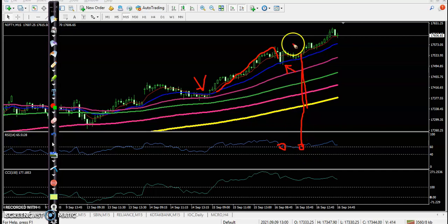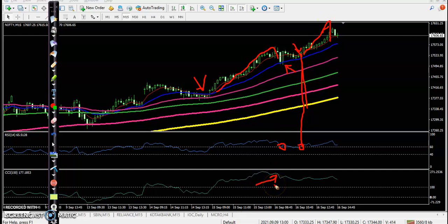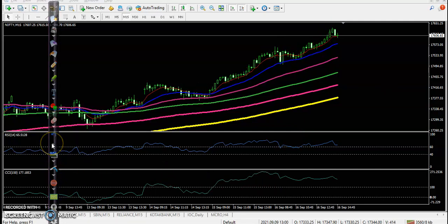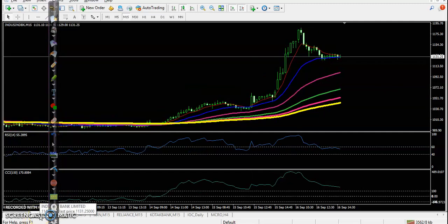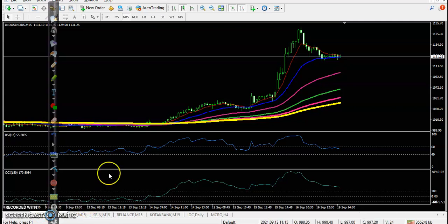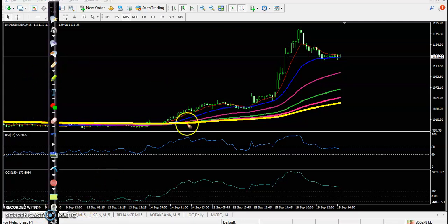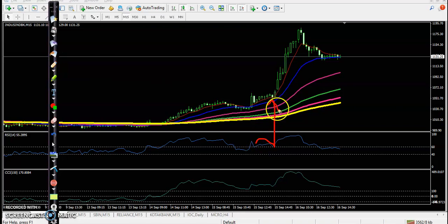We have a MA60 crossover and a perfect entry point, and price goes all the way up. In this case, CCI is above 100, which means a strong uptrend — that is why we are looking for a buy using the bouncing trading strategy. Similarly here, I can see a clear uptrend with bouncing off MA60 and bouncing off MA20. This is the perfect entry point.